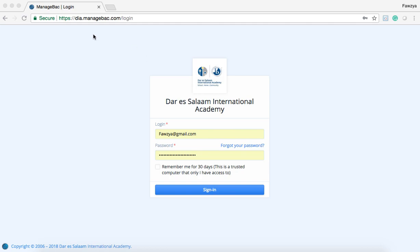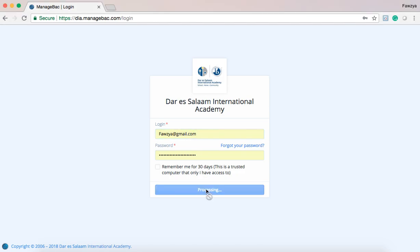To access ManageBack, please go to dia.manageback.com/login. On the login page enter your email address as well as your password. If you do not have a password or you've forgotten your password, please go to the forgot your password link and it will prompt you to reset the password within your email. Once you've set the password, enter it here and click sign in.